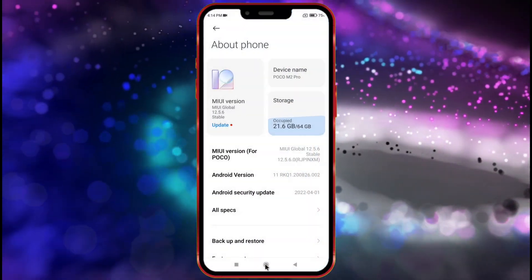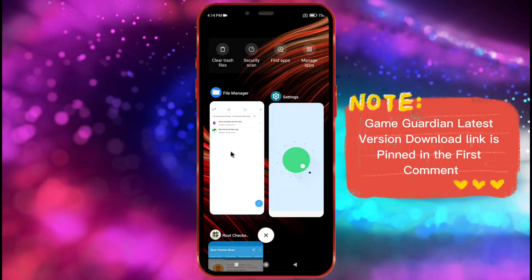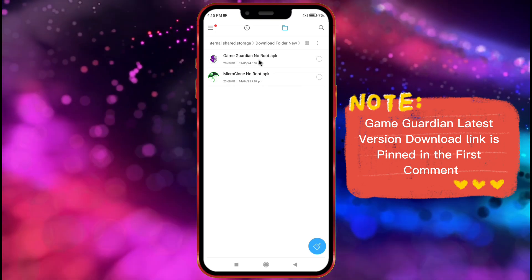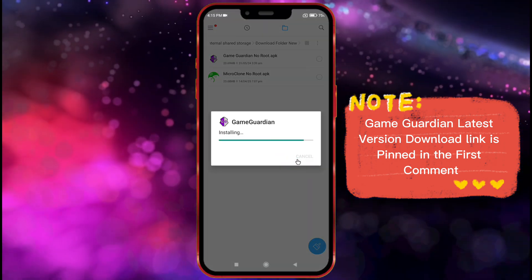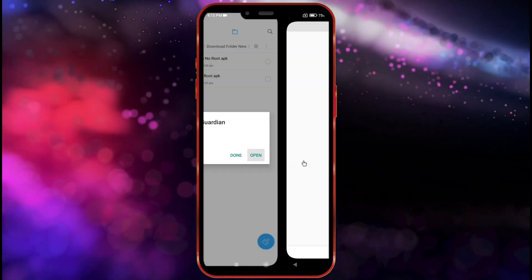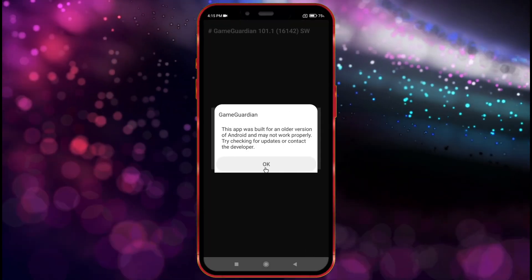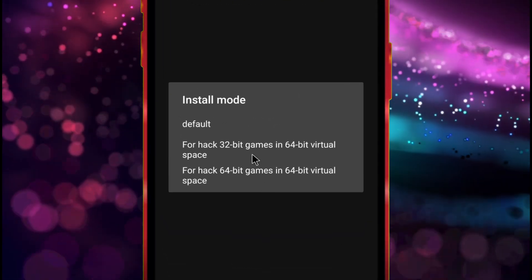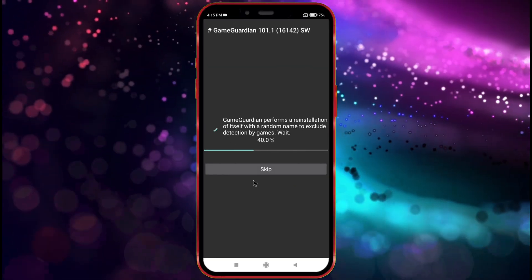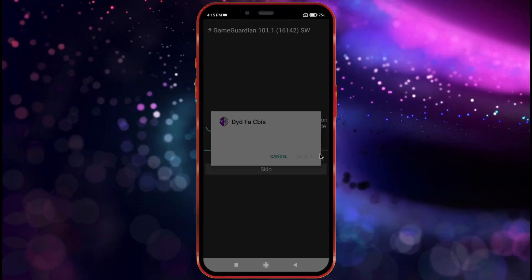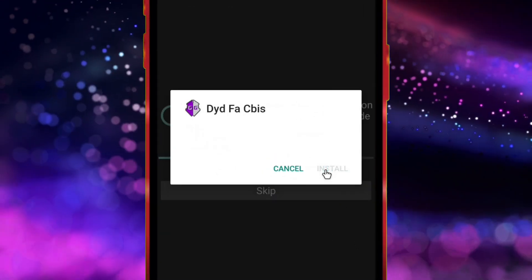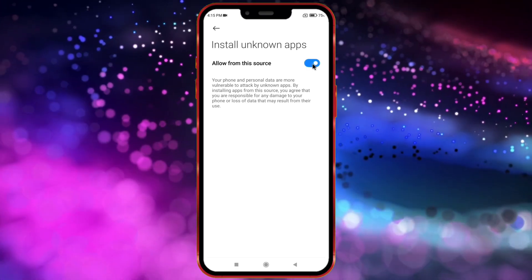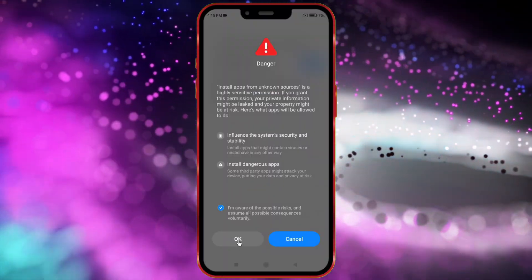First, install GameGuardian and open it. Now click on Continue, then click the OK button. Next, click on Default. Now you need to grant app installation permission, so click the Settings button. Now enable this toggle. Then tick this option and click OK.